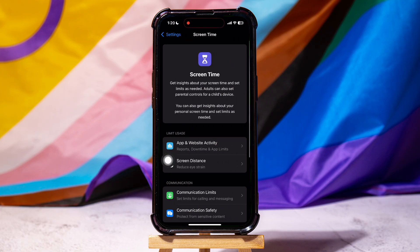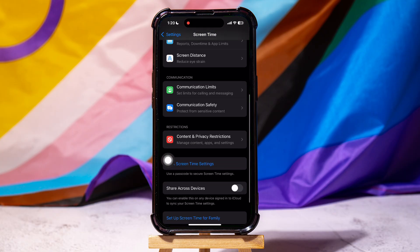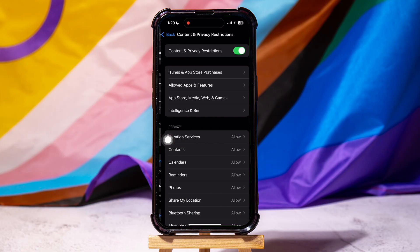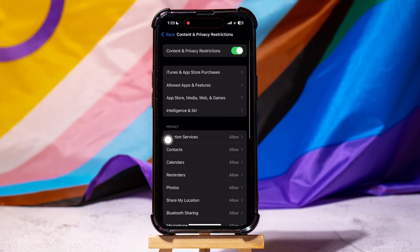Here, you can get insights about your screen time and set limits as needed. Adults can also set parental controls for a child's device. Now, scroll down to the restrictions section and tap on Content and Privacy Restrictions.